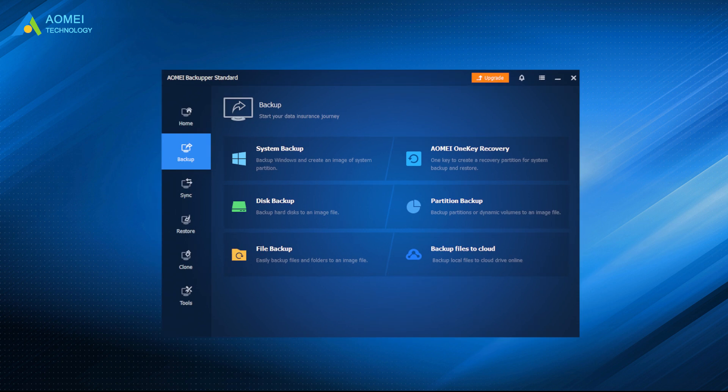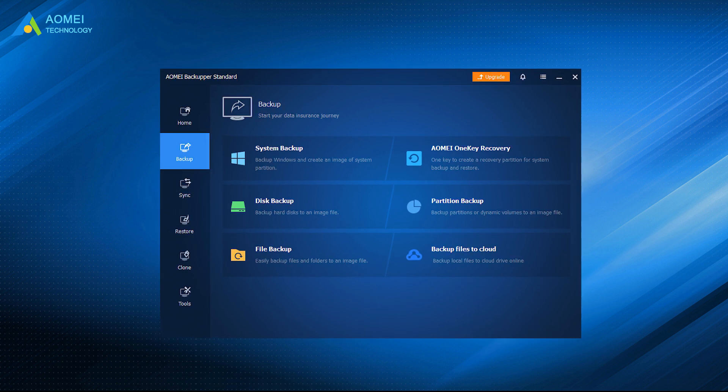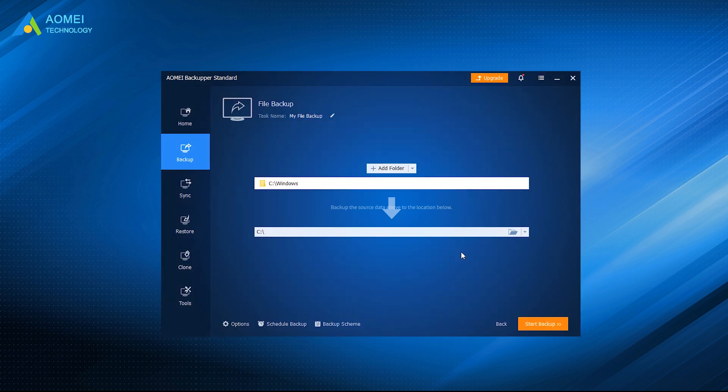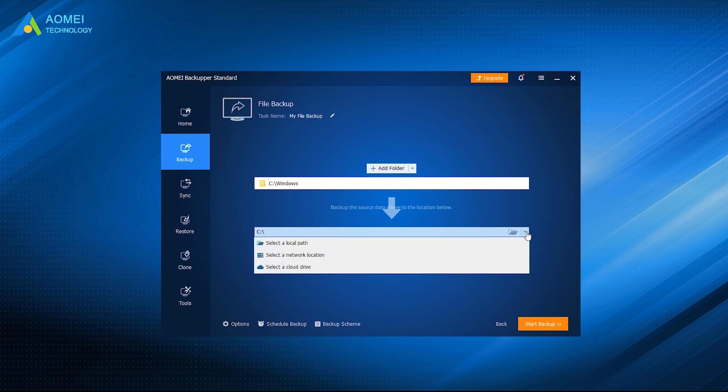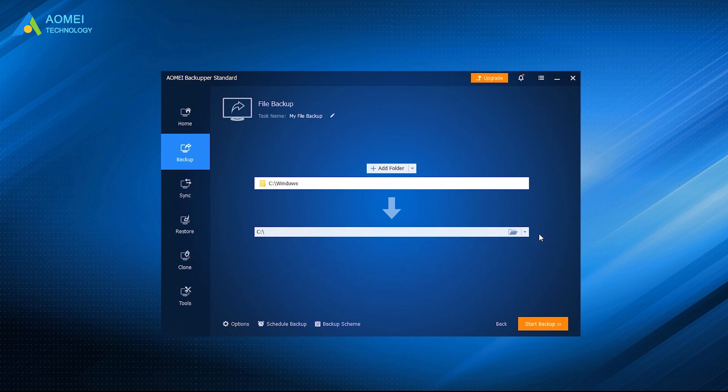It offers system backup, disk backup, partition backup, and file backup to help you create different kinds of backups. It allows you to save backup images to various locations, such as external hard drive, USB flash drive, network share, and so on.